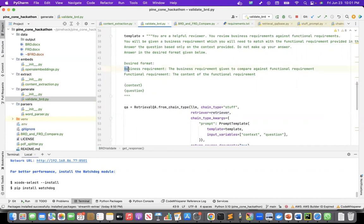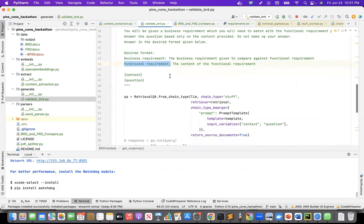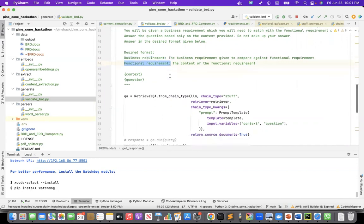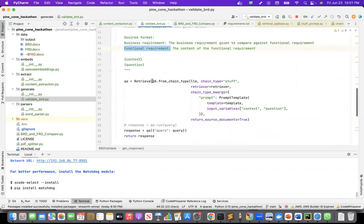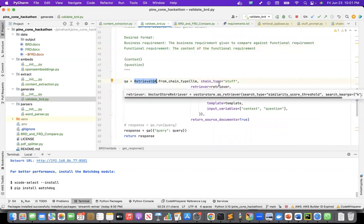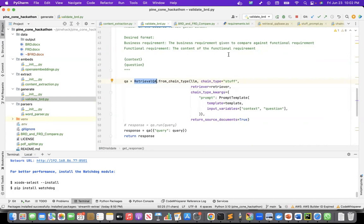So desired format, I want the business requirement that I've given and the functional requirement. Then I'm using the retrieval QA chain of Langchain, passing the LLM using the staff chain type here. There are other chain types like MapReduce and Refine.